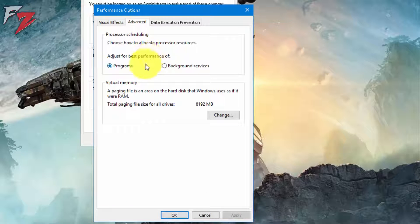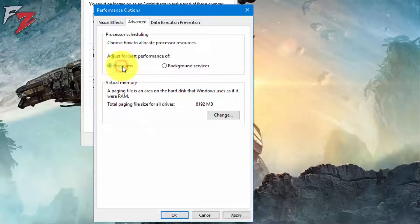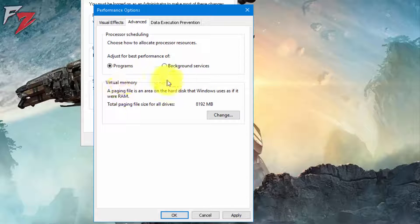The next thing which is very important is here. In case if you're gaming or something, you need the best performance not for background services but for programs. So adjust best performance for programs. It is already on programs, you can just leave it as it is. Now here on virtual memory, click on Change.